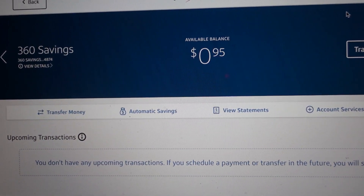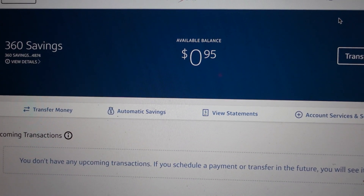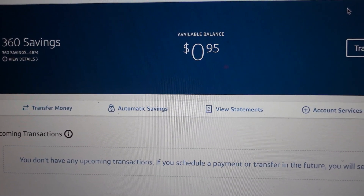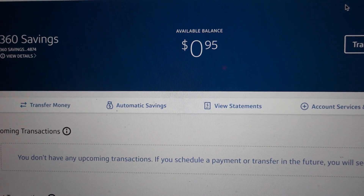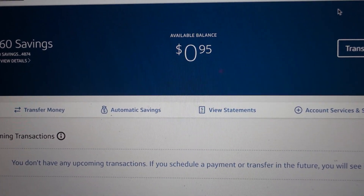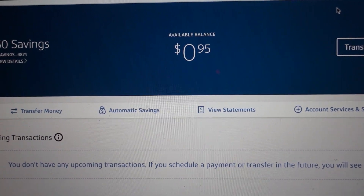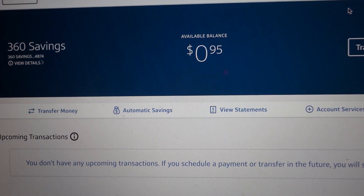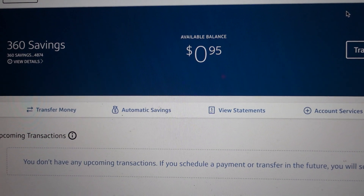Hey everybody, this is just a quick video to show you how to access your bank statements if you have a Capital One 360 bank account. It's a really simple thing to do. The first step in this process is to just go on Capital One and log in to your online bank account.